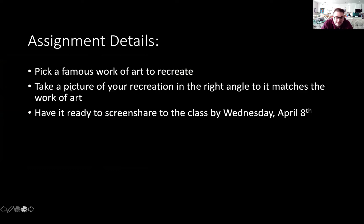So what I need you to do is pick a famous work of art to recreate. Take a picture of your recreation and make sure you have the right angle and the right lighting to kind of match the work of art, and then have it ready to screen share to the class by this coming Wednesday. That's what we'll do that class — we'll share with each other the different things that we've done.